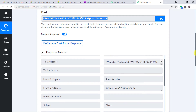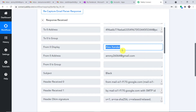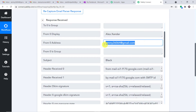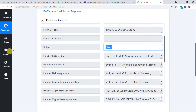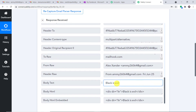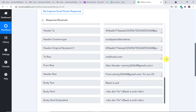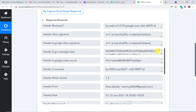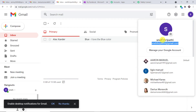The idea is that if someone sends an email to this particular email parser address, the data will be sent here. That is why we are going to associate this email parser address with Neythri Patti's email address, so that if someone sends an email to Neythri Patti, it will be forwarded here and captured by PabblyConnect. As you can see, we have the sender's name Alexander, email address amy26064@gmail.com, subject 'black', and body text 'black is evil.' We can collect this data and send it to OneNote, Google Sheets, Pipedrive, or any other app.